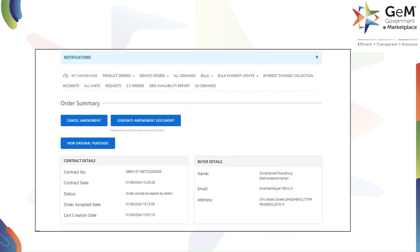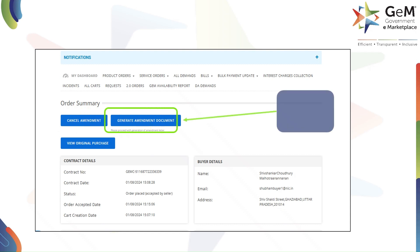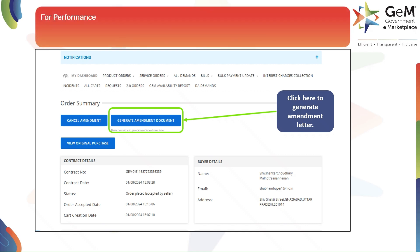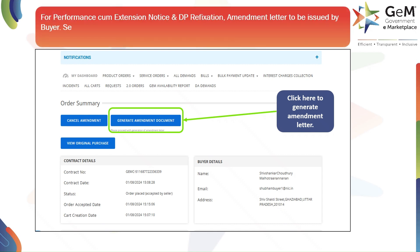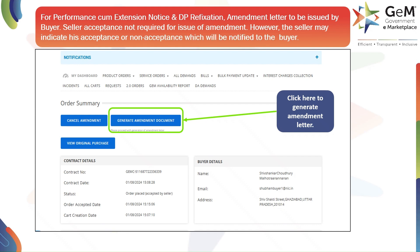To finalize the amendment, you can cancel it if you change your mind. Click on 'Generate Amendment Document' to proceed. Once generated, an amendment letter will be issued for performance cum extension notice and delivery period refixation. The buyer issues the letter and the seller doesn't need to accept it right away; however, the seller can indicate if they accept or not, and you'll be notified.